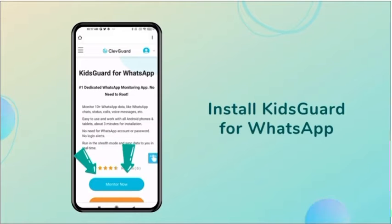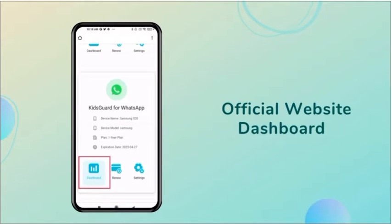You just need to install KidsGuard for WhatsApp application and go back to the dashboard on our official website.